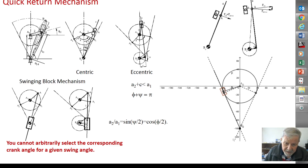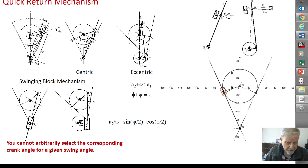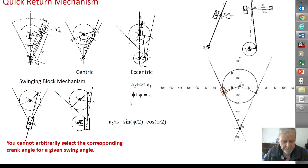Here are a2 and a1 at the two dead centers. The angular rotation of the crank between these two dead centers — the angle less than 180 degrees — is this one, and this is the swing angle psi. Notice it is symmetric, and since this line is tangent to the circle, this angle is 90 degrees. So pi over 2 plus psi over 2 must equal pi over 2, and that means phi plus psi must equal pi.